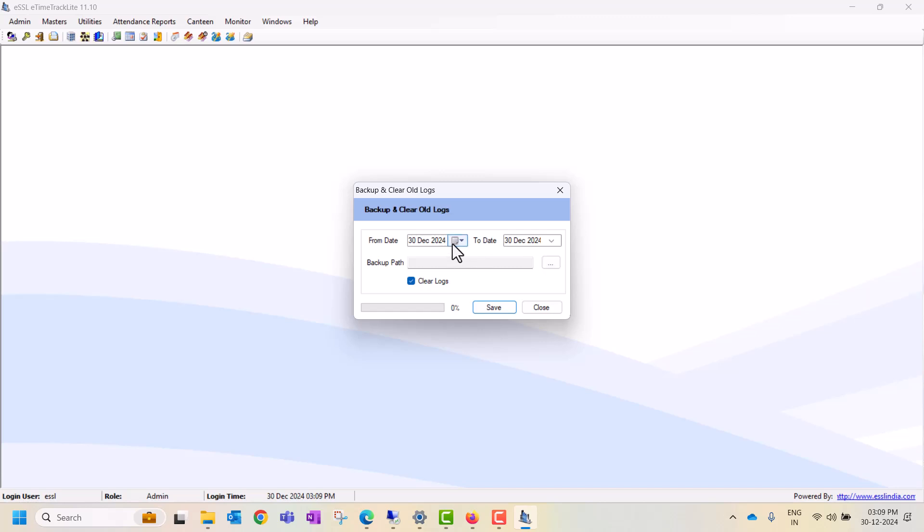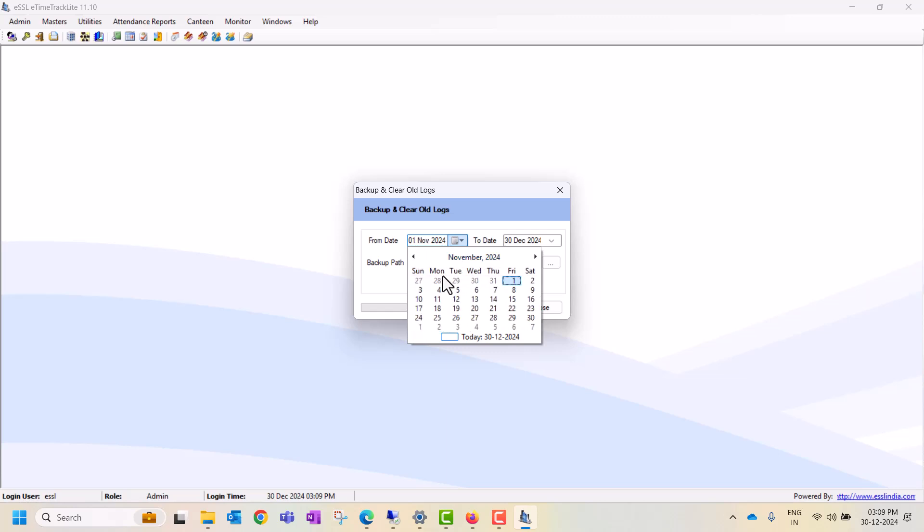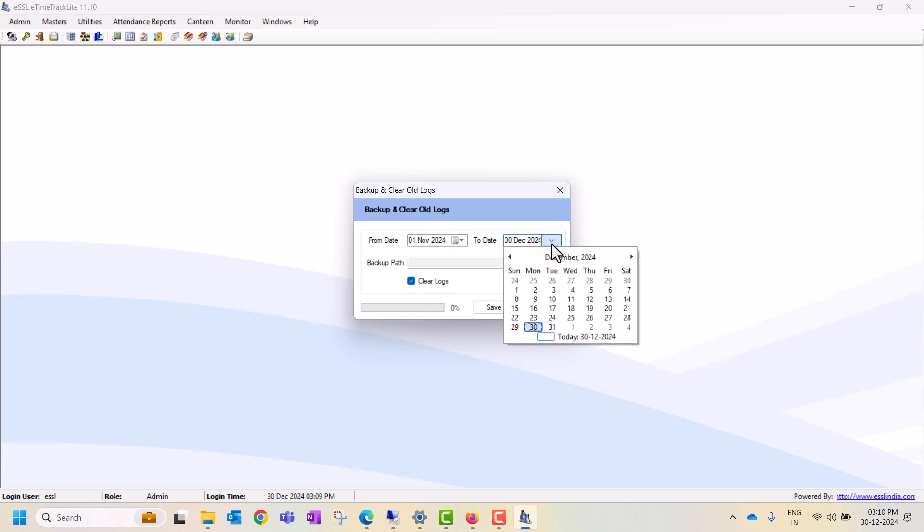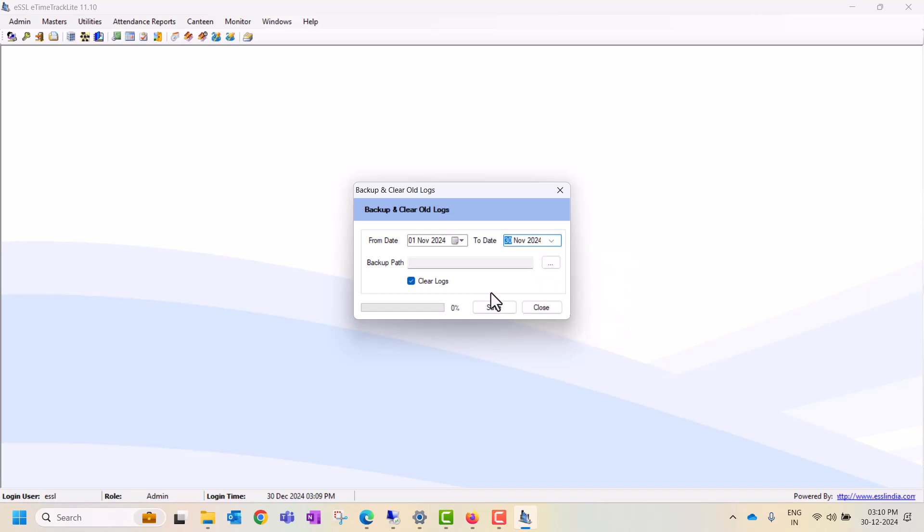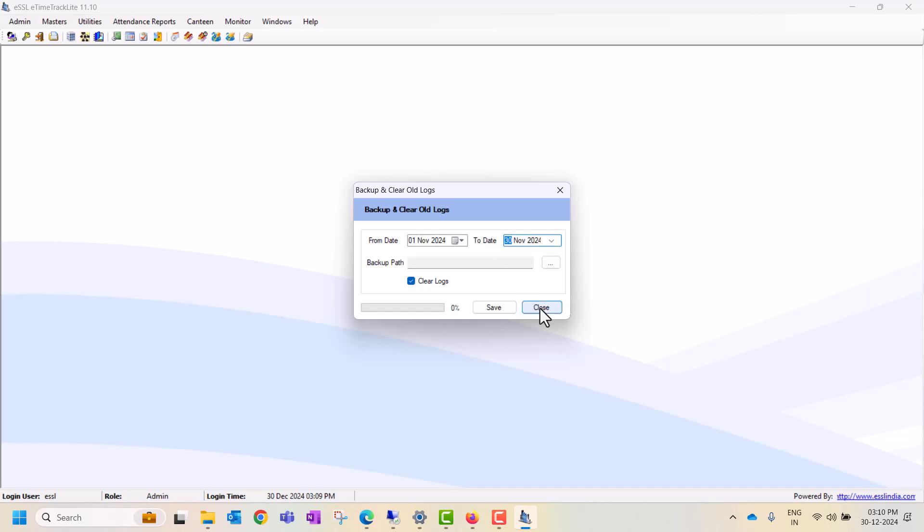...you can select the month or number, then save it and select the path. Then automatically from date one to date thirty, for example, it will first backup, then clear the logs automatically from the device and software as well. So that is the backup and clear logs option.